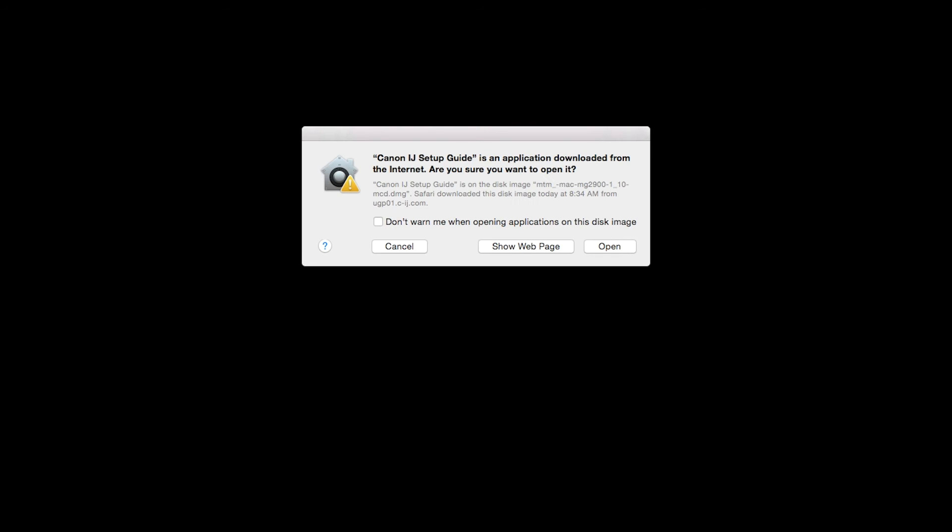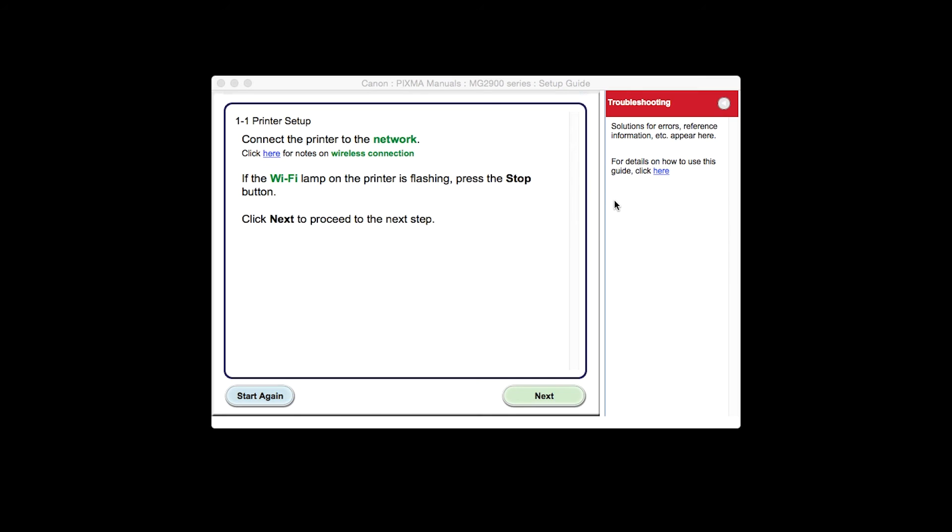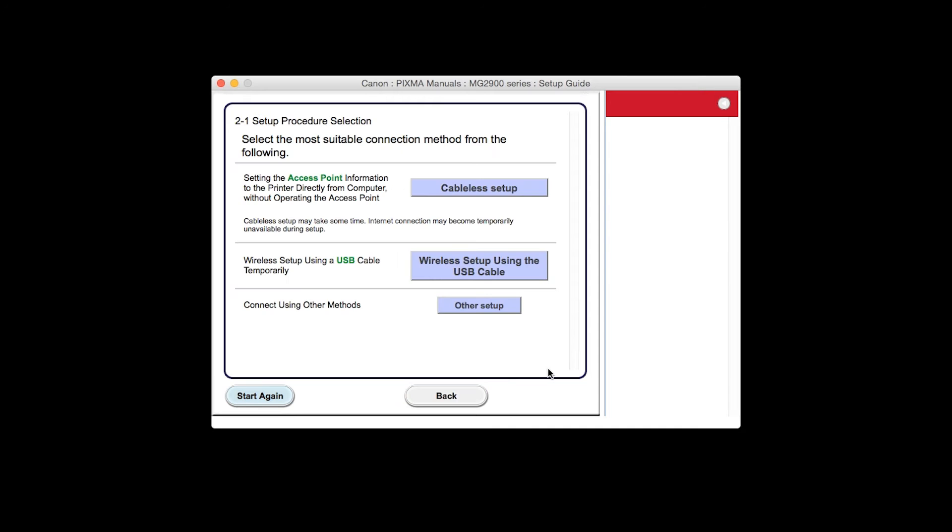The setup guide will now be installed. Click Open to proceed. Click Next to proceed to the next step. Click Wireless Setup using the USB cable.